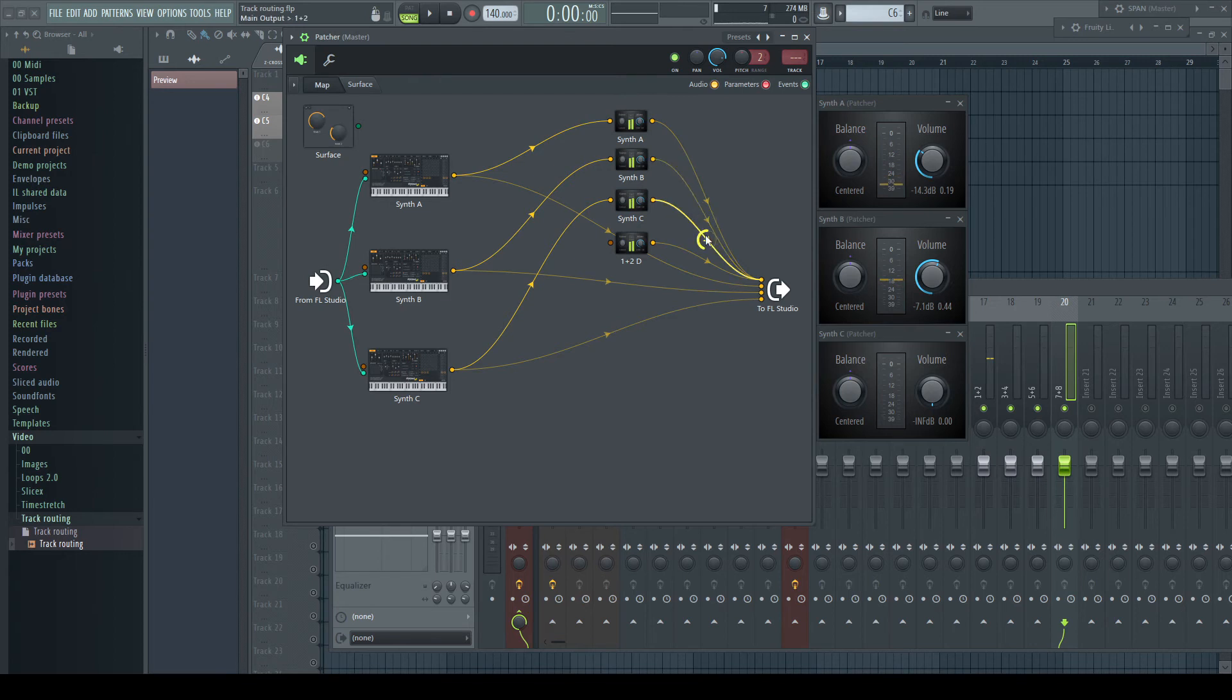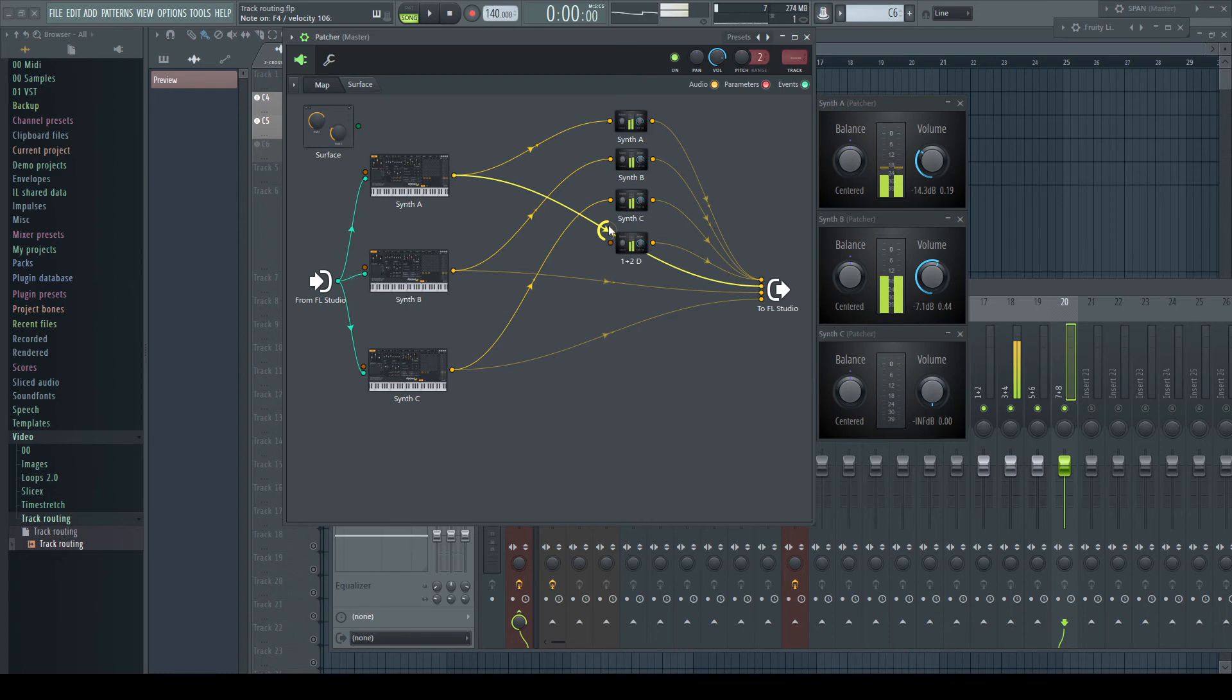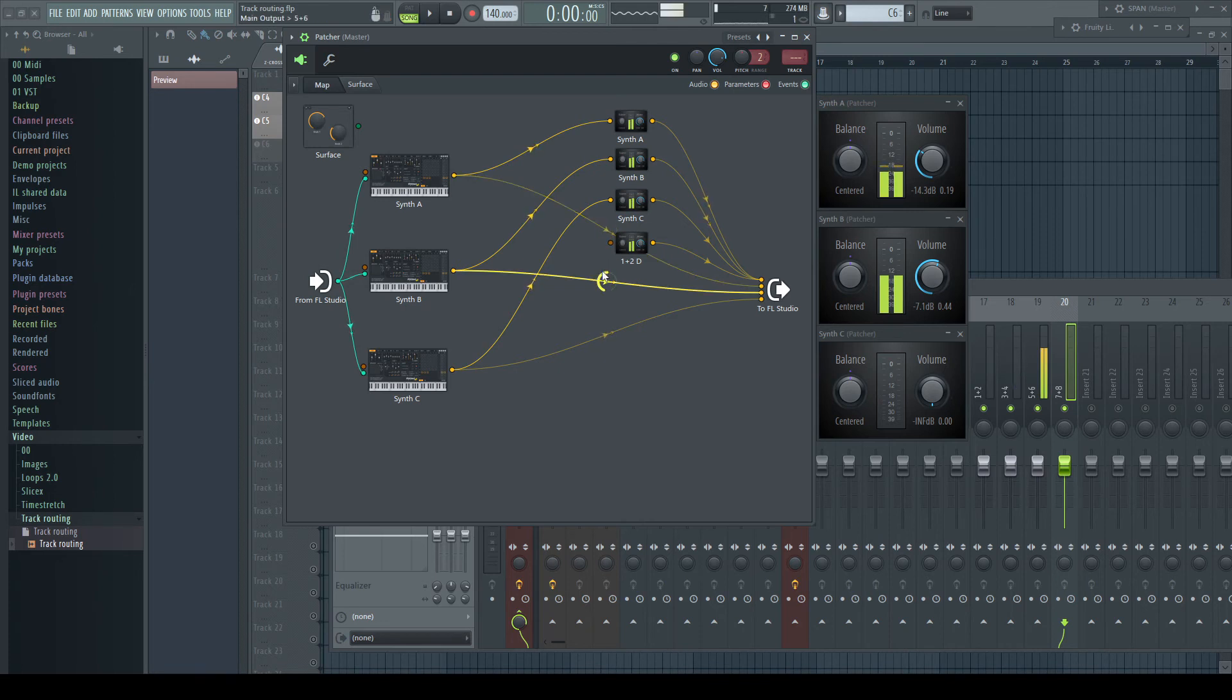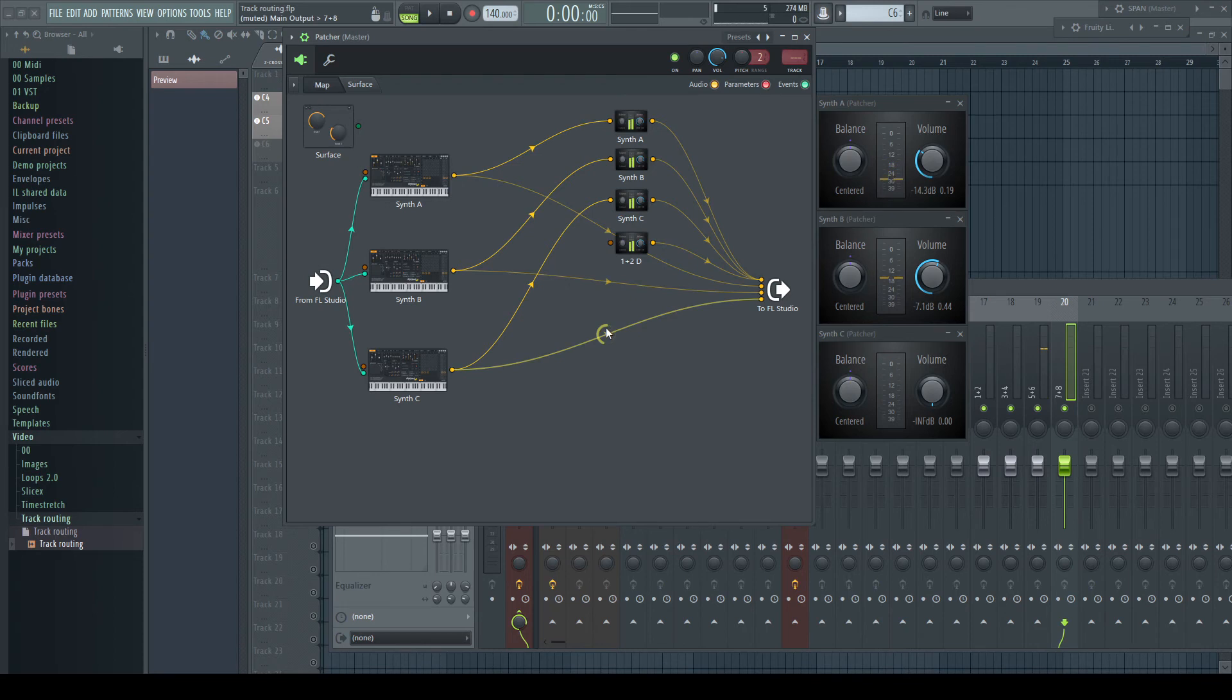If you connect stereo pair 3 and 4 to your speakers, you hear 100% of synth A only. If you connect stereo pair 5 and 6 to your speakers, you hear 100% of synth B only. If you connect stereo pair 7 and 8 to your speakers, you hear 100% of synth C only.